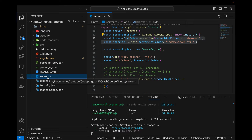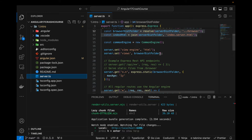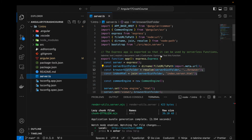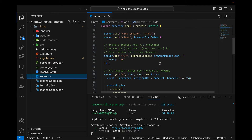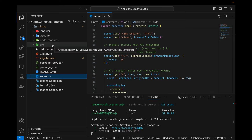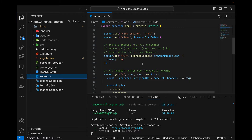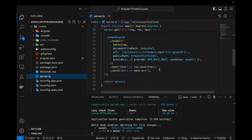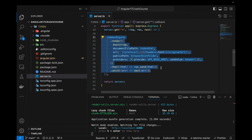The server.ts file is specific to server-side rendering. If you remember from my previous video, when you create a new Angular project it asks whether you want to enable server-side rendering — I said yes, and that's why it created this file. All the configuration and engines added here are specifically for server-side rendering. Once the crash course is complete, I will create a separate video on pre-rendering, server-side rendering, client-side rendering, and static-site generation.